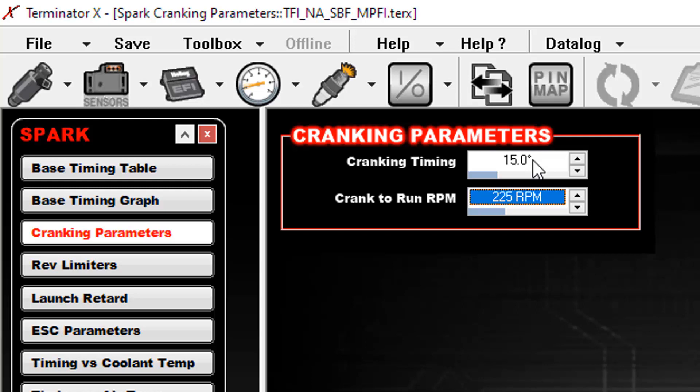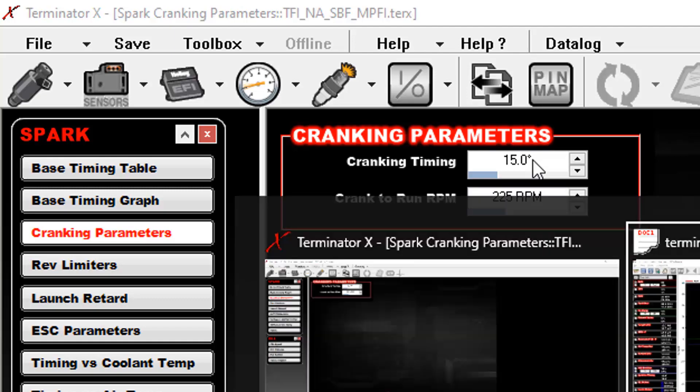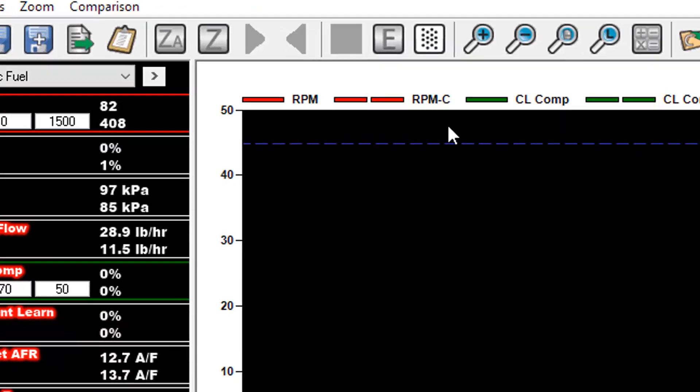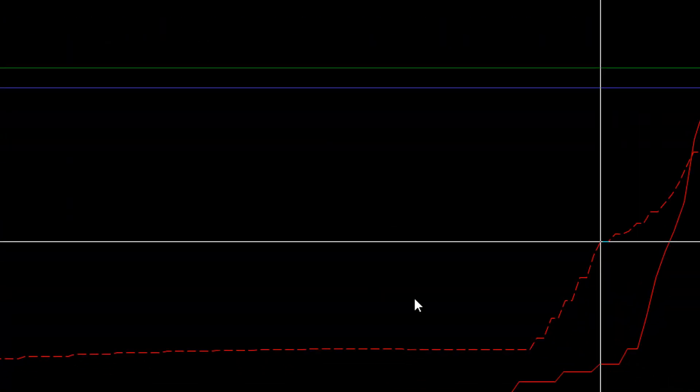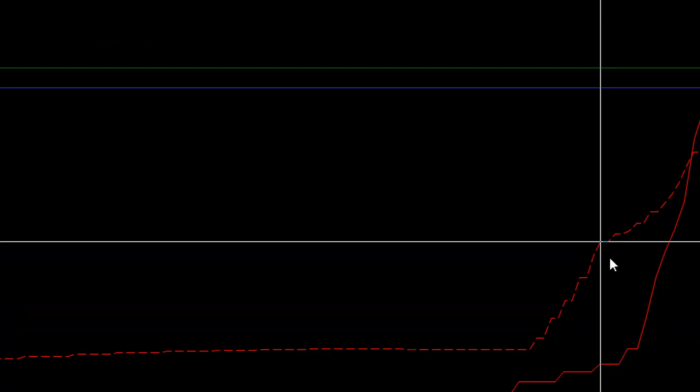So just a couple quick things to look at on your cranking parameters. But now you know what Ford did from the factory. It might give you some ideas on what you can do here so that you don't end up having to crank and crank and crank and have a really sluggish start to your car. So I hope it helps, guys. Good luck. Godspeed.